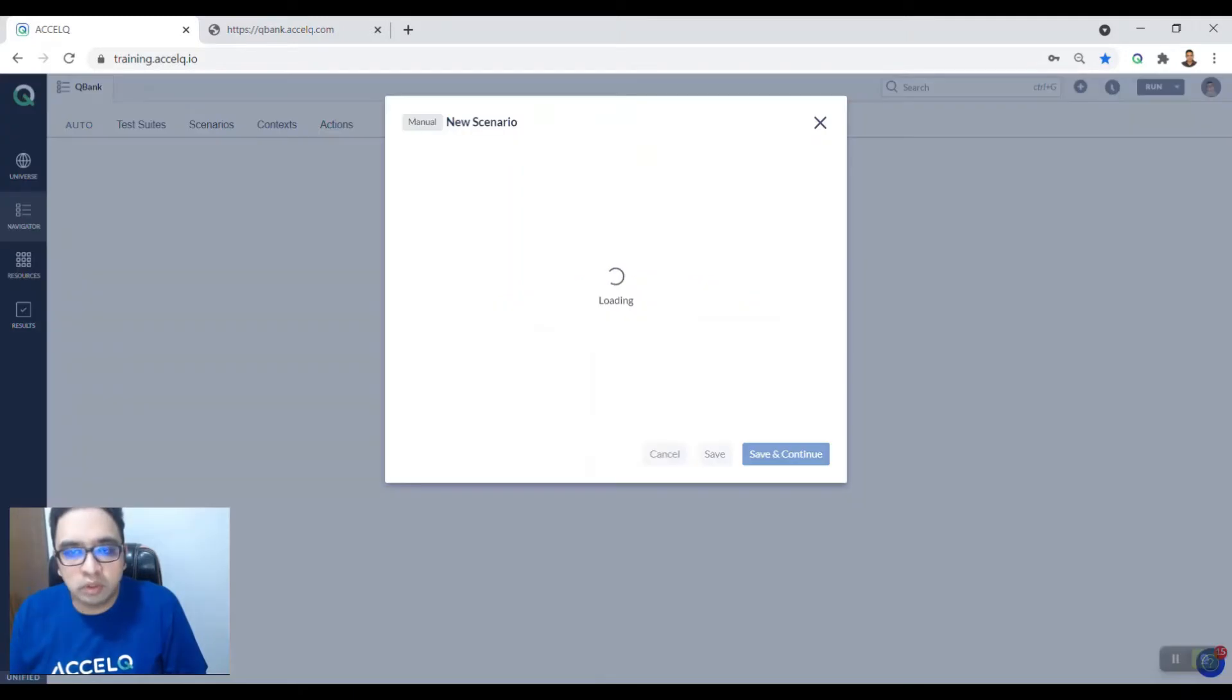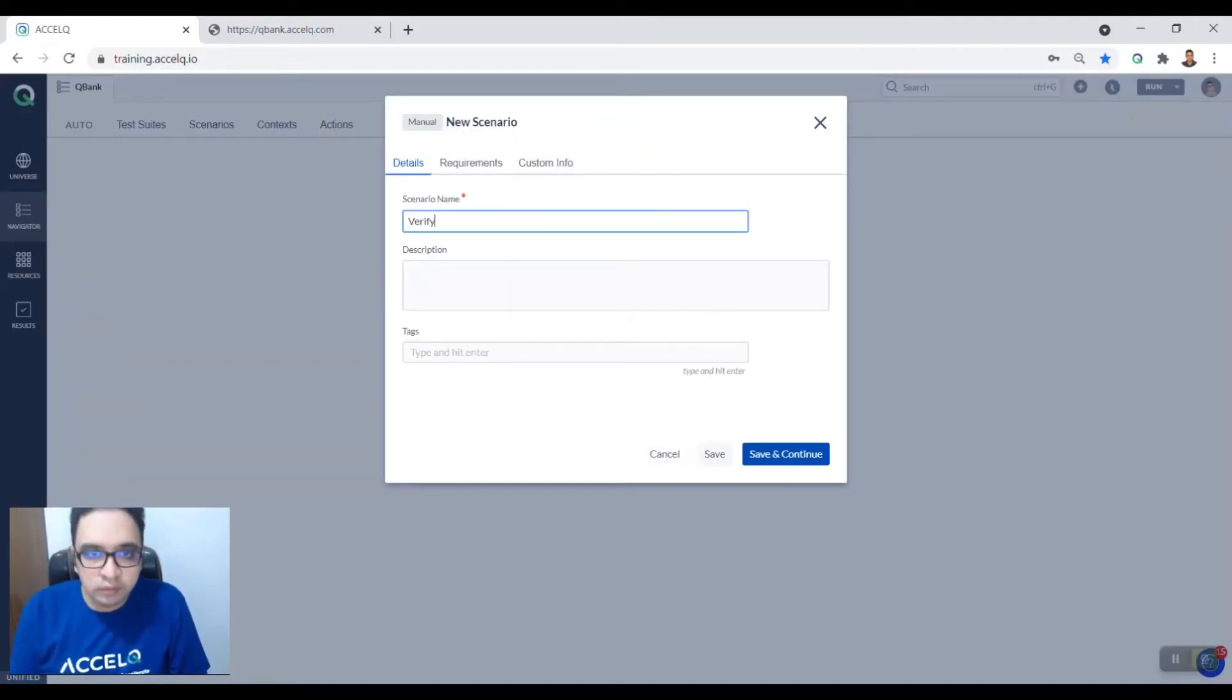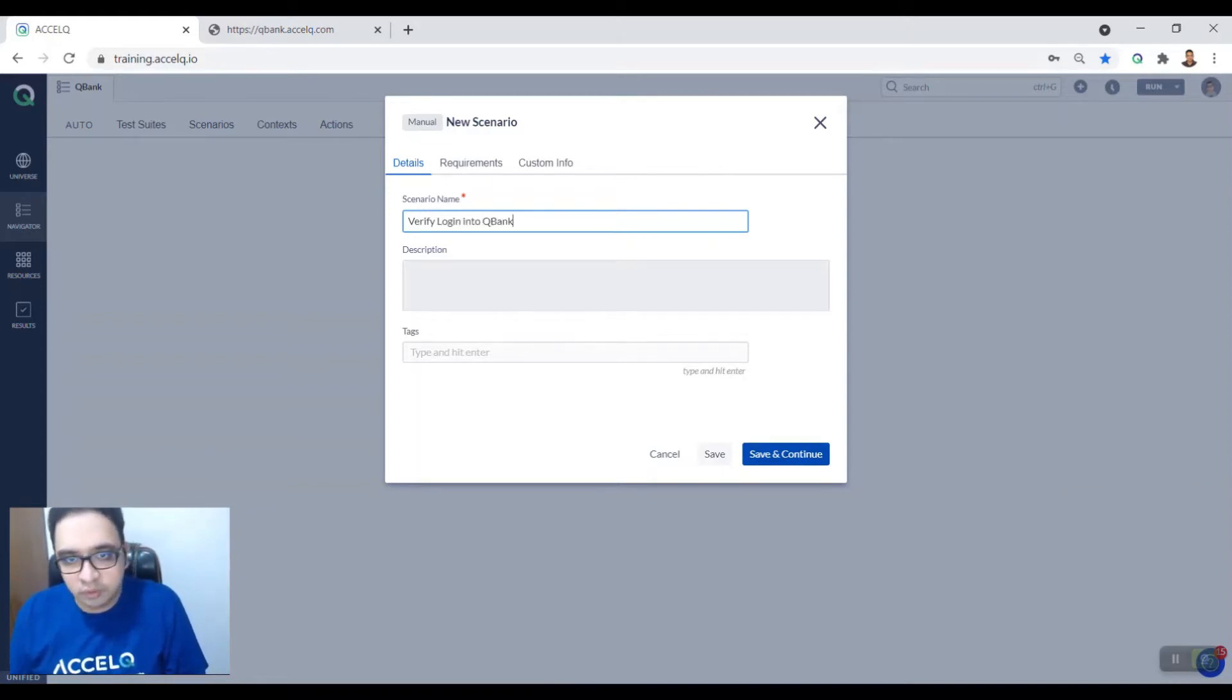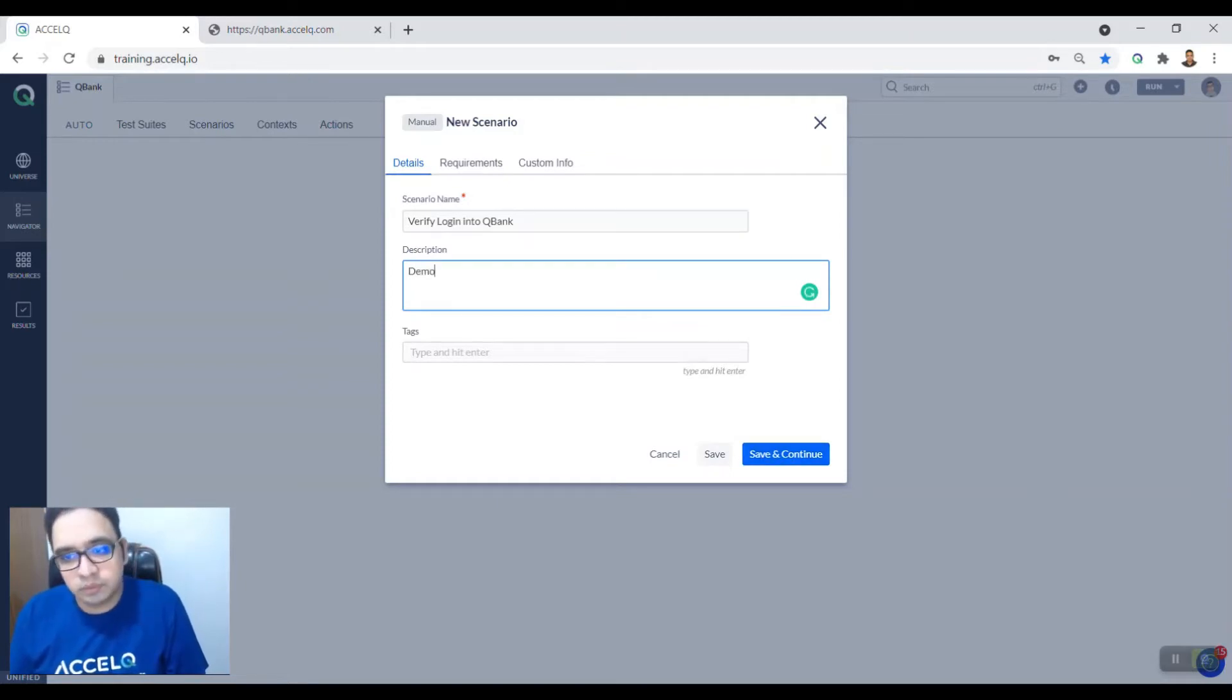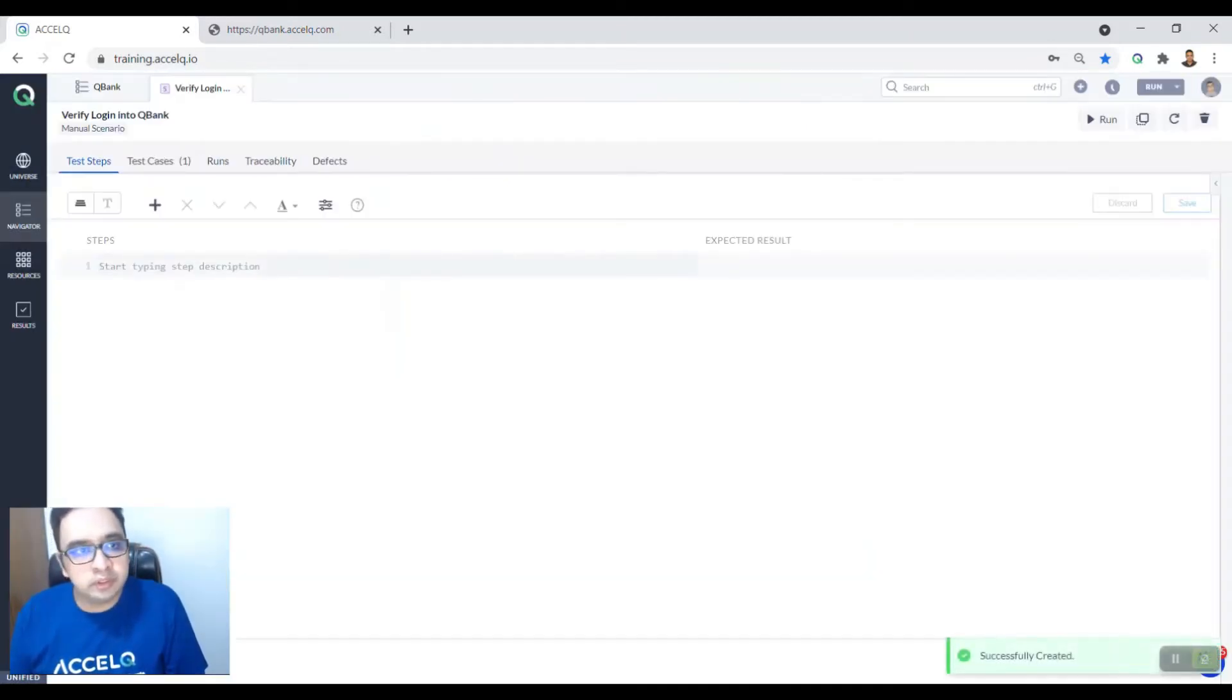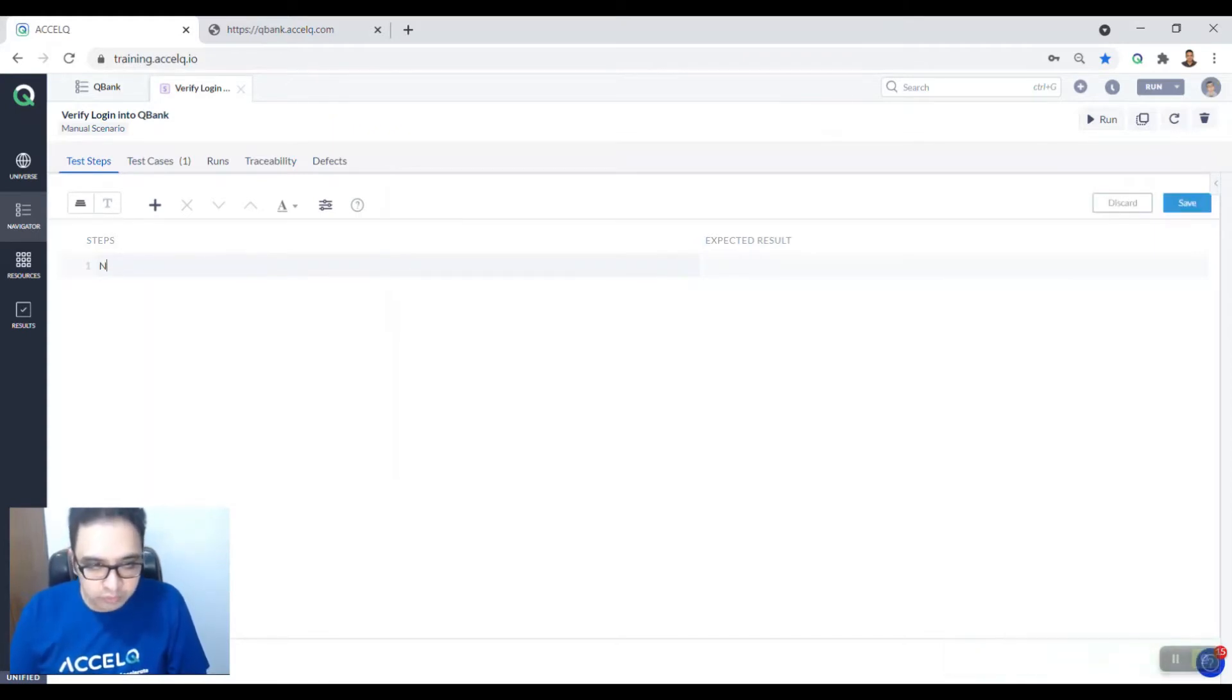Click on create scenario. Here we want to say verify login into QBank is our scenario and put in any description based on the context. Now you want to start writing your test cases.